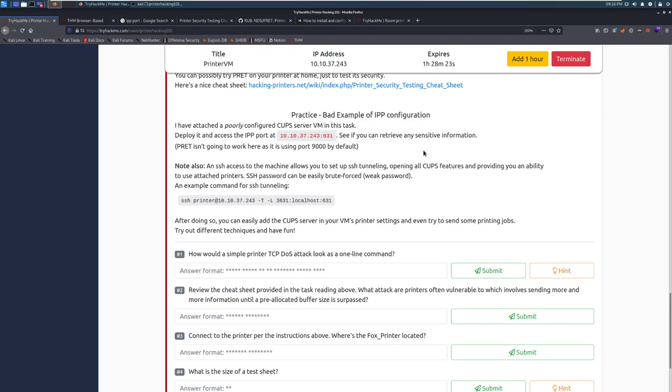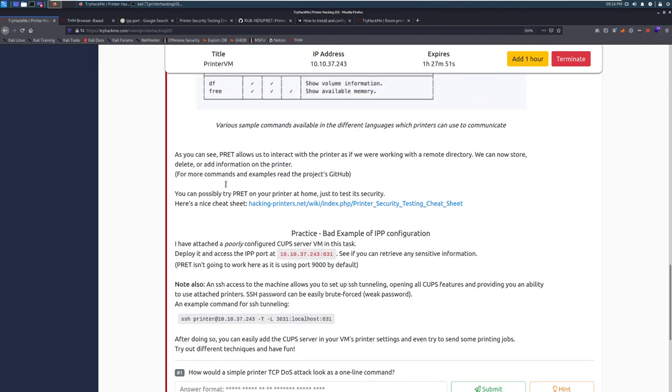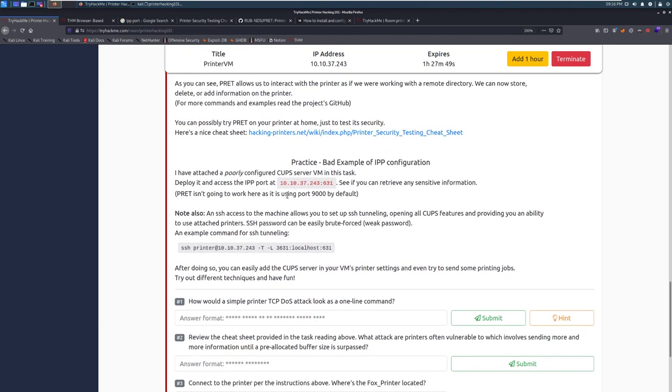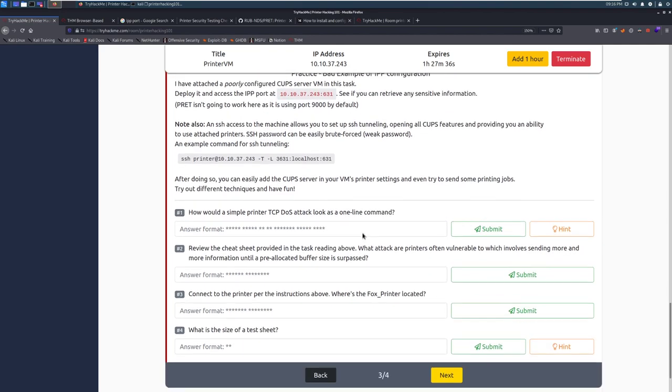Practice. Bad example of IPP configuration. The author of this room, Swafox, has a poorly configured CUPS server attached to the VM in this task. We can deploy it and access it on port 631. See if you can retrieve any sensitive information. PRET isn't actually going to work in this instance. You'll have to practice on your own printer because it's a little bit tricky to simulate with a VM. However, we are still going to look at an attached printer with a CUPS server here.